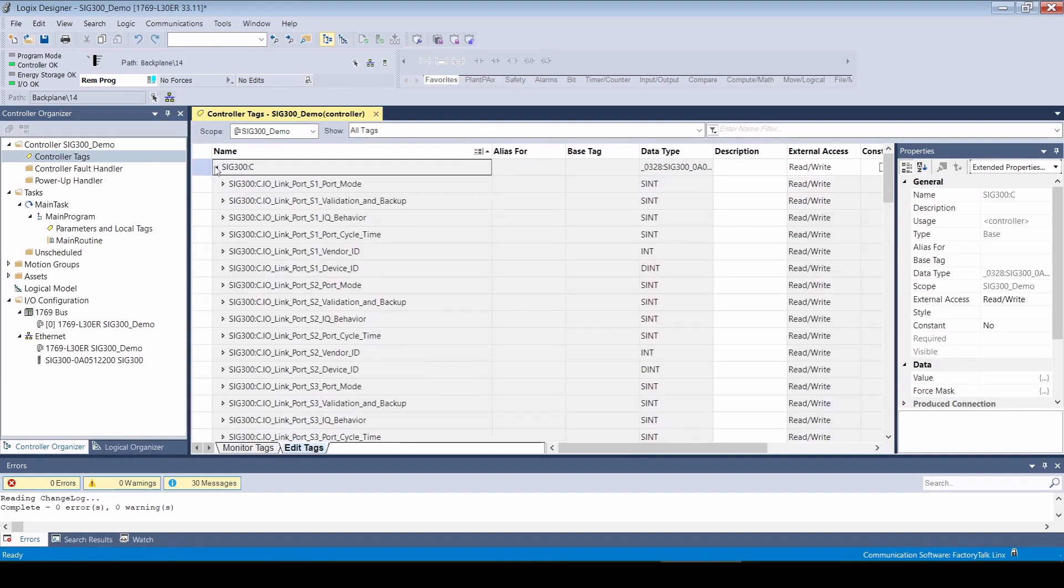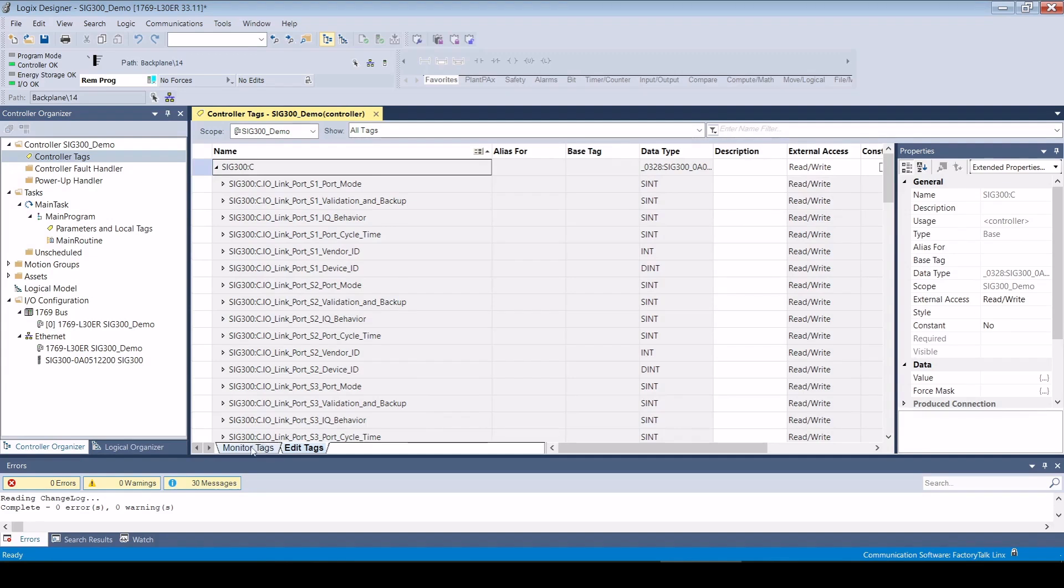Here, you can set which port is to be operated in IO-Link mode. This is the default setting for all ports. If standard IO devices are used, the port mode must be changed.